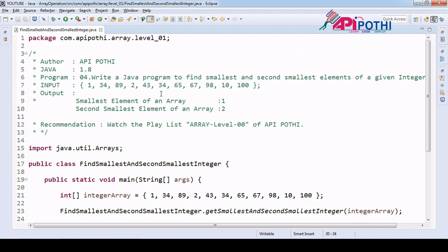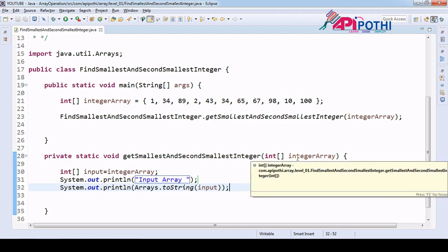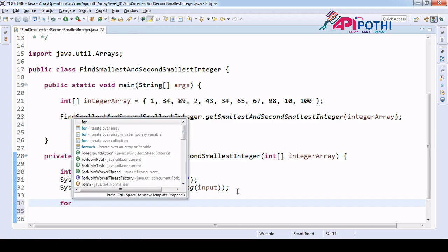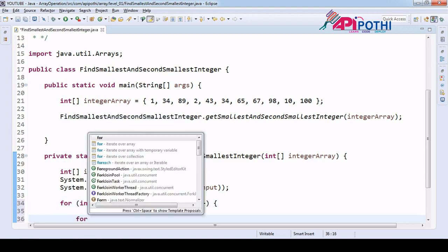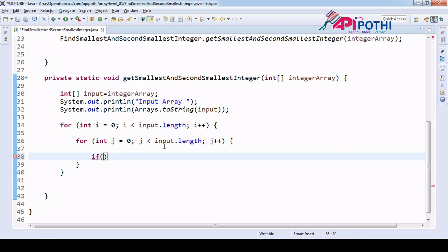Now our main target is to find the smallest and second smallest element. The basic idea is to first sort this array. We will sort the input array to get the smallest element. For sorting, we will be having two for loops and we are comparing if input of i is greater than input of j, then we perform a swap.